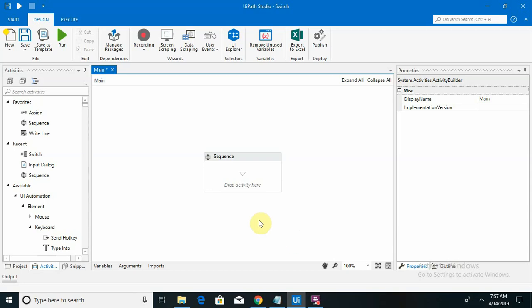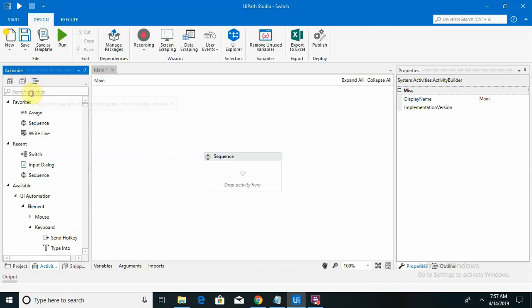Hello friends, in this session we are going to learn about switch cases. Switch is basically used when iteration is available on multiple options — for example, if I want to enter a state name across multiple iterations and show the result in a particular format. Switch cases in UiPath are available in two types: one with an unlimited number of nodes and another with a limited number of nodes. We will learn both aspects.